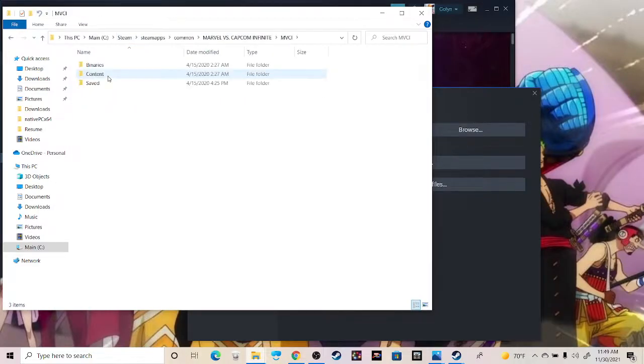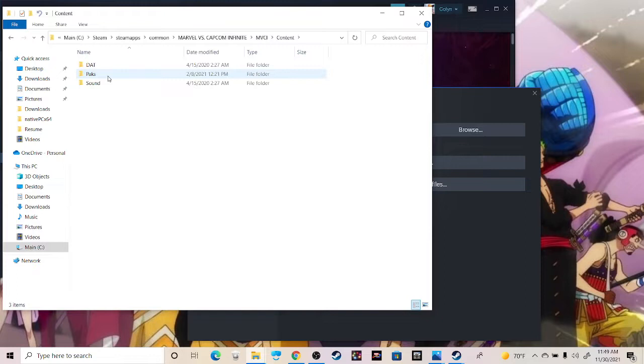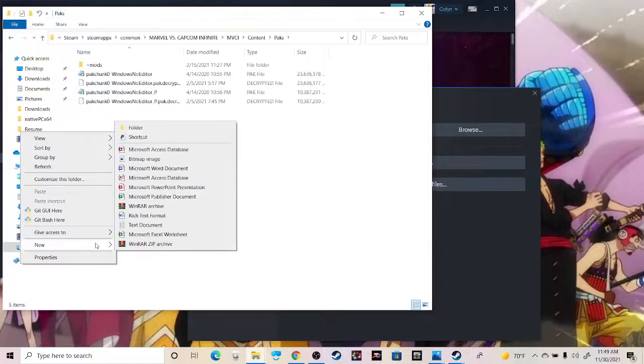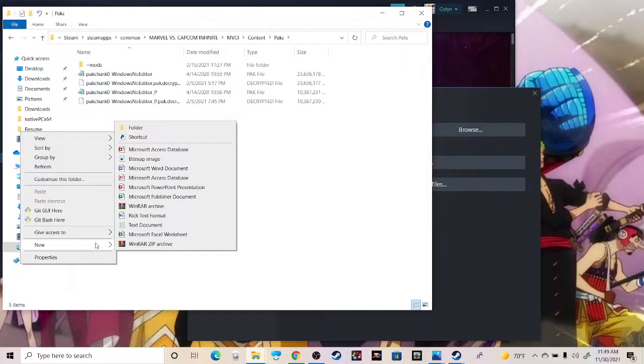we need to go in, go to content, and then packs. And here's where we will create a folder called mods. Mine's already created because I've already done it, and I have my stuff decrypted because I was modding the game itself, so I just needed those unpacked.